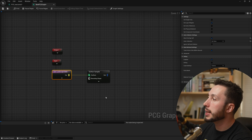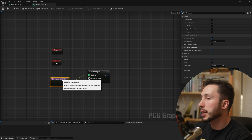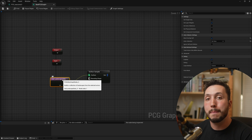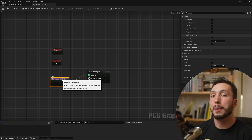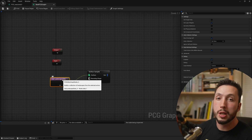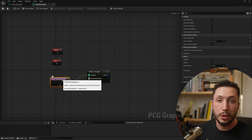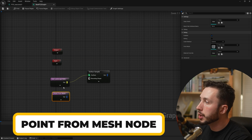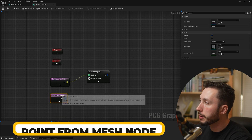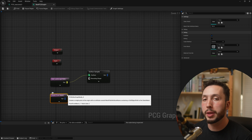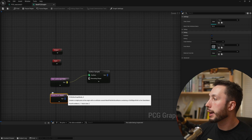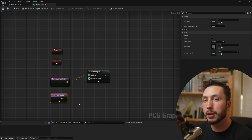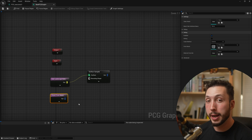I believe the reason they made this change is that if you want to populate points on a mesh surface — similar to how we get landscape points — you'd use a 'Points from Mesh' node. It's also purple and has a similar output. I think what they're doing is unifying these two inputs so that both types of data are retrieved in the same way.